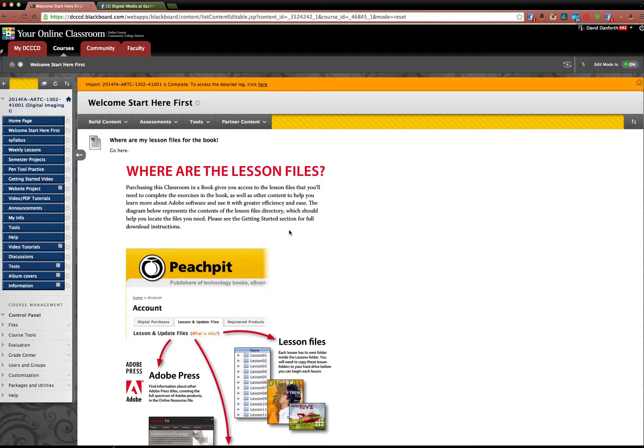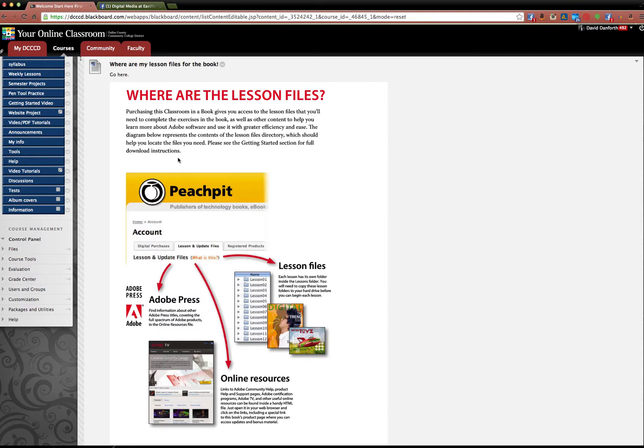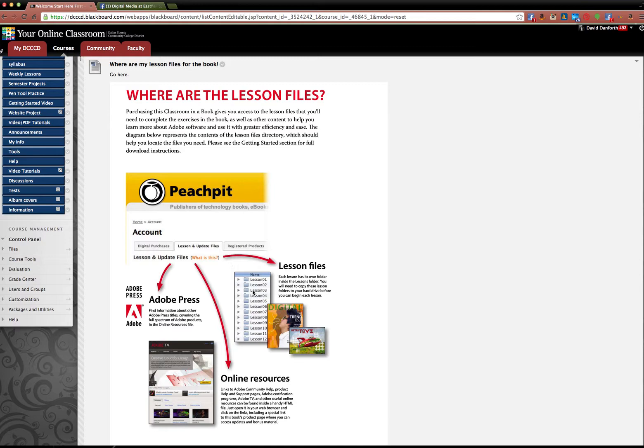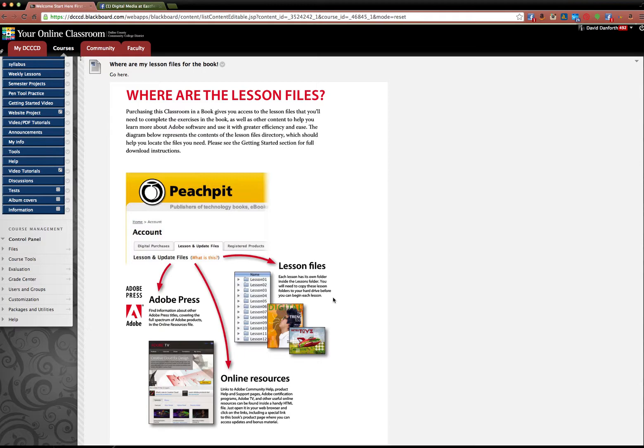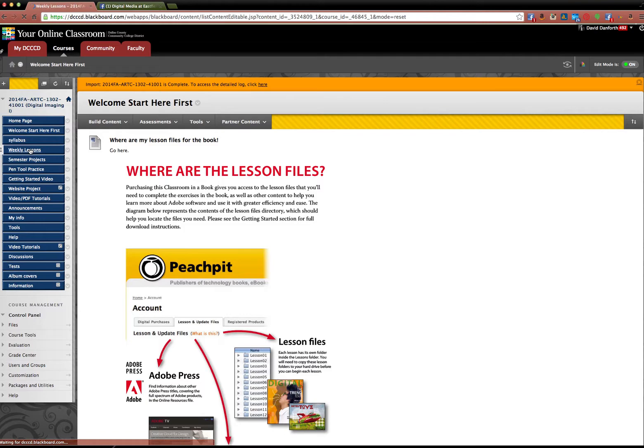This is where you would go to get the lesson files from your book, Classroom in a Book from Photoshop. Go to Peach Pit, you put in the book that you're using, the ISBN number, and you'll see lesson and update files. Here's all your lesson files. So for each lesson of the book, there's files that you have to download. You can do them all at once or do them one at a time. I'd do it all at once, just spend like a day downloading all of them. These are what you're going to turn in each week.